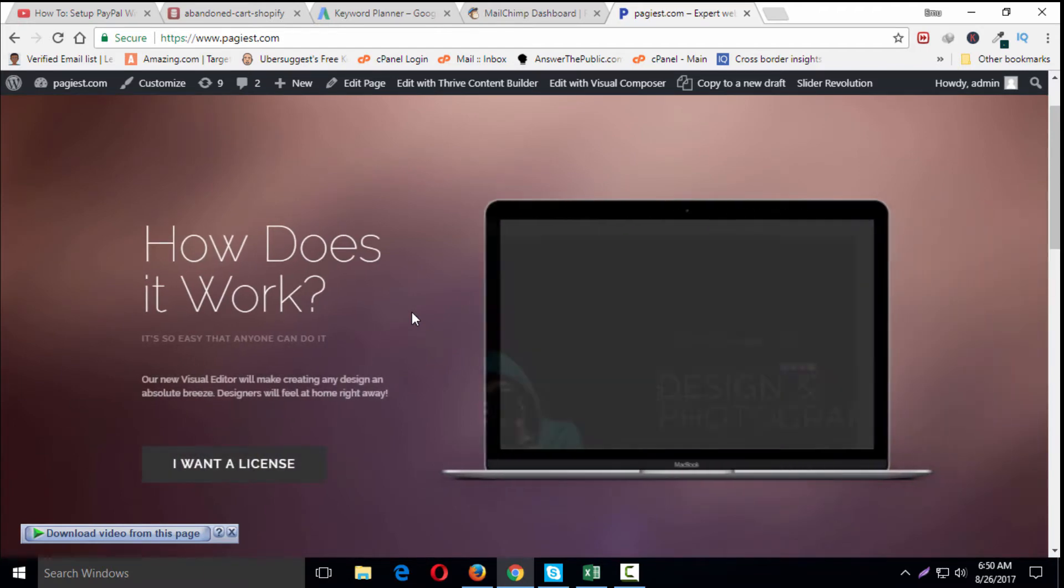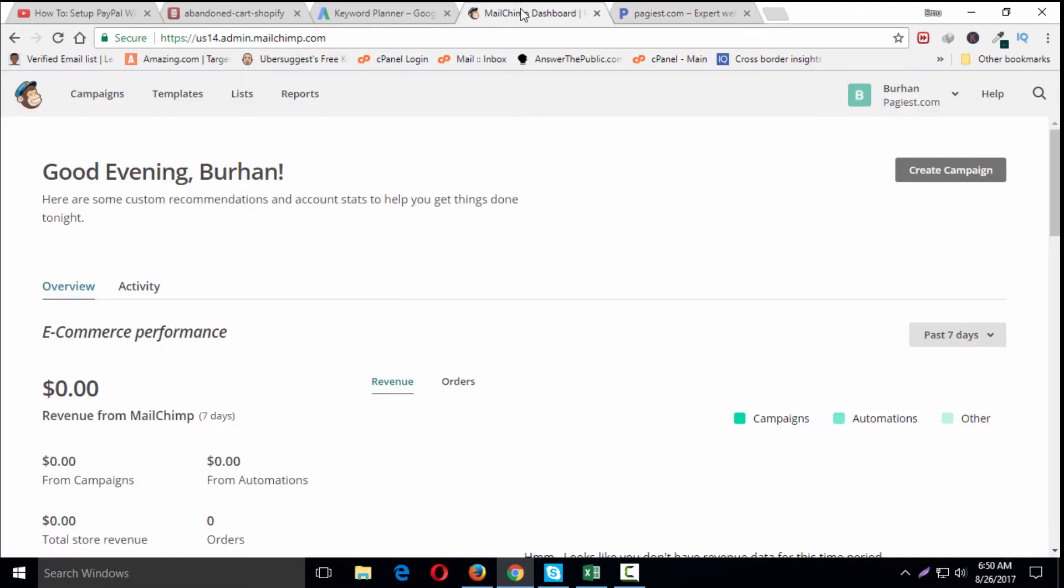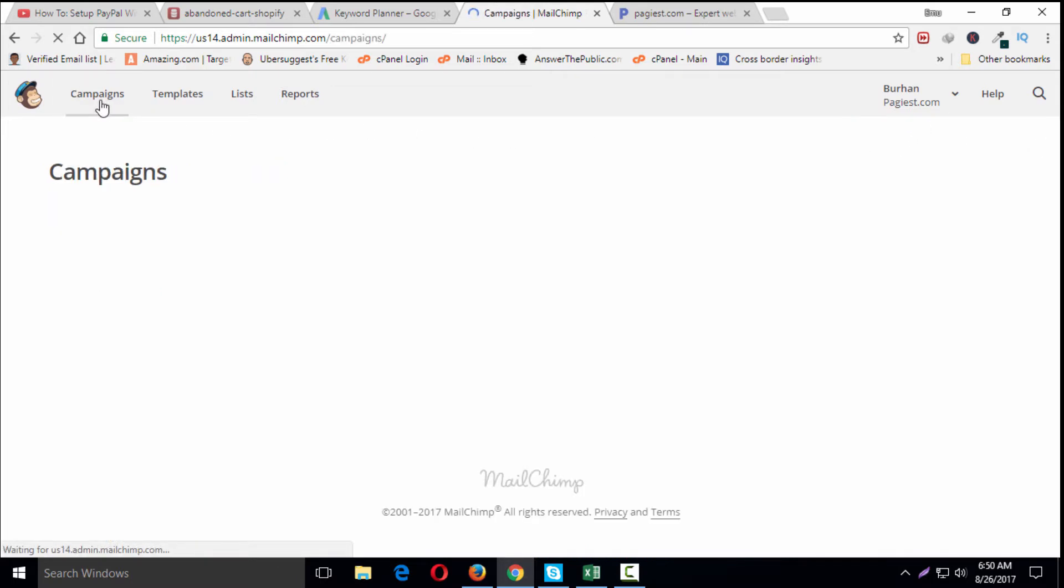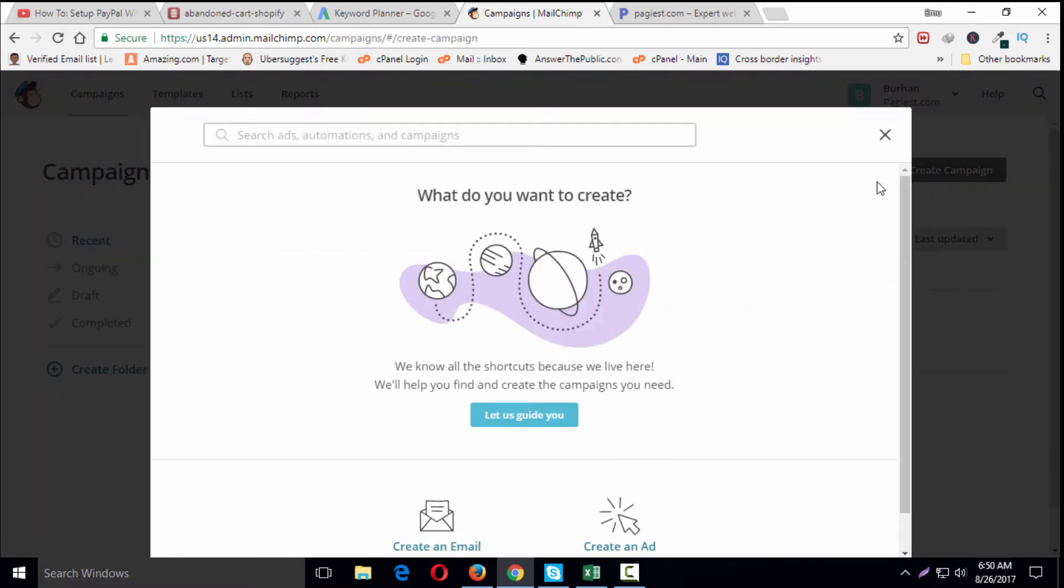To create an abandoned cart email, follow these steps: Navigate to the campaign page after logging into your account, click on Campaign, then click Create Campaign in the pop-up modal.